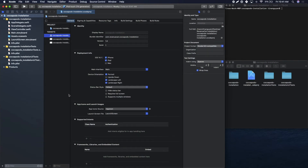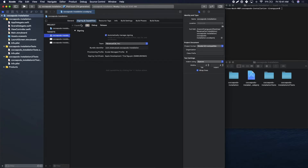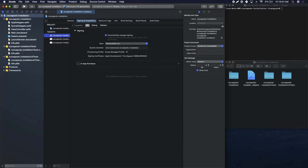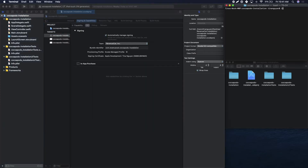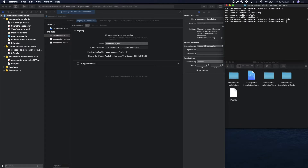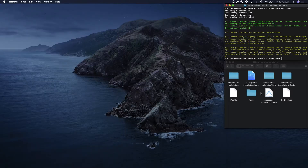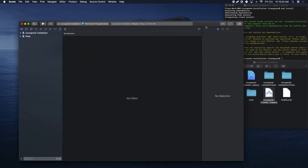Here I have an empty Xcode project and the first thing you want to do is enable the in-app purchase capability. Navigate to Signing & Capabilities, add a new capability, and search for in-app purchase. Then come over to the terminal, make sure you're in the correct directory, run pod init to create your pod file, then run pod install to create your workspace. Once completed, close this window and open up the workspace that just got created.